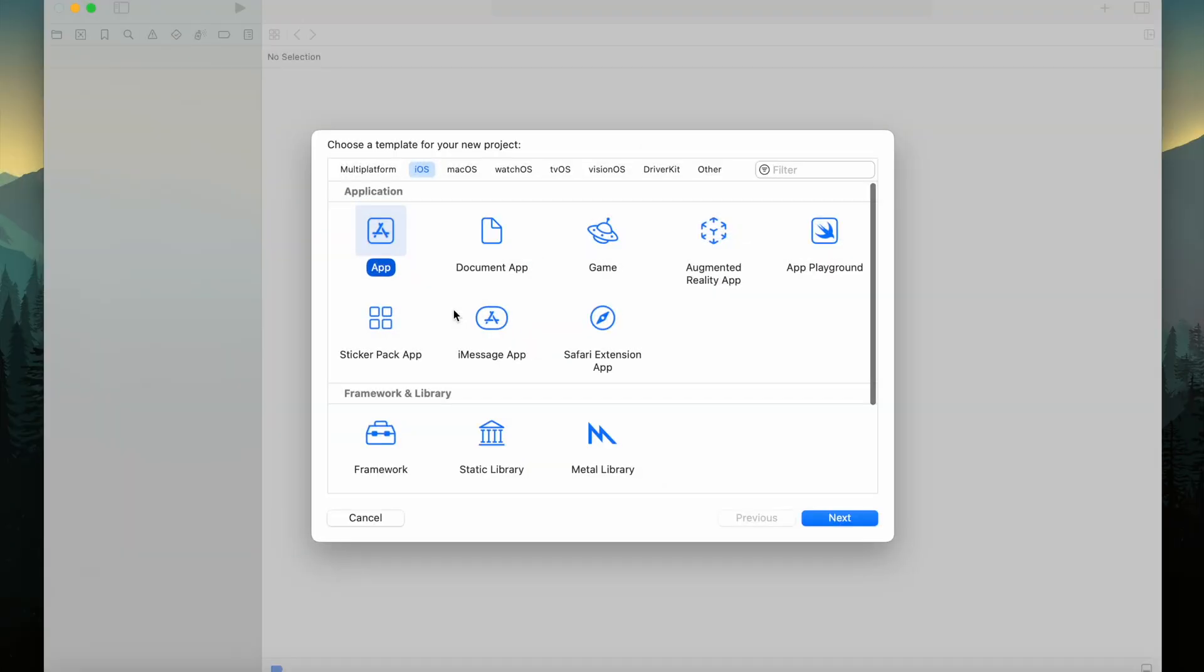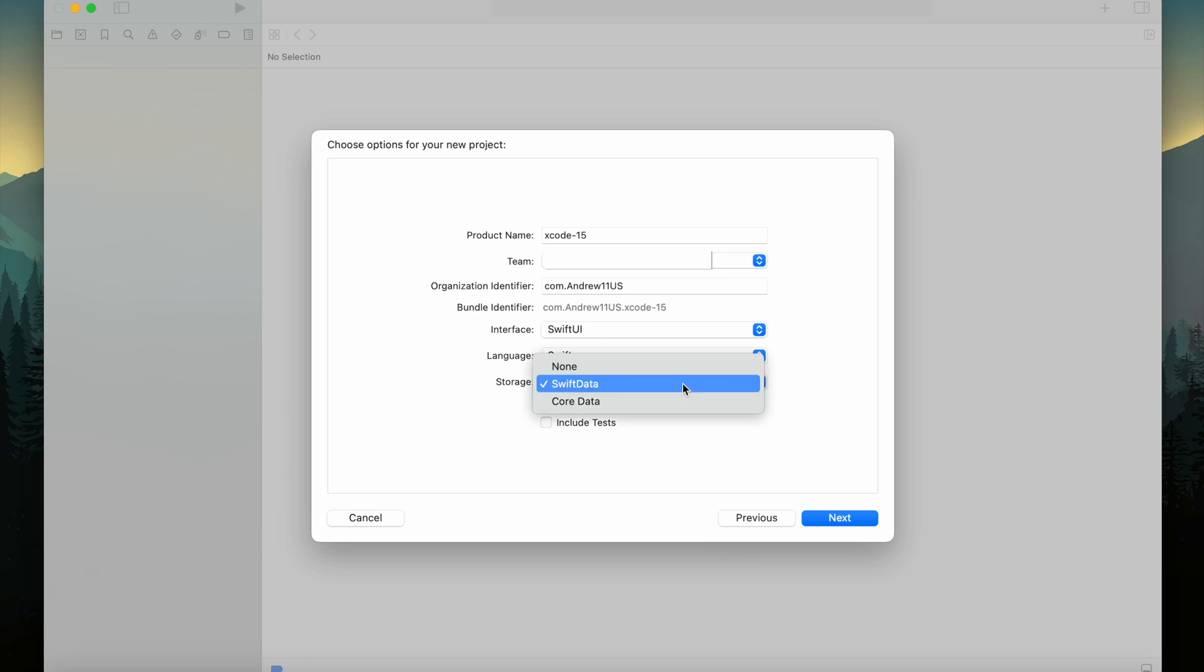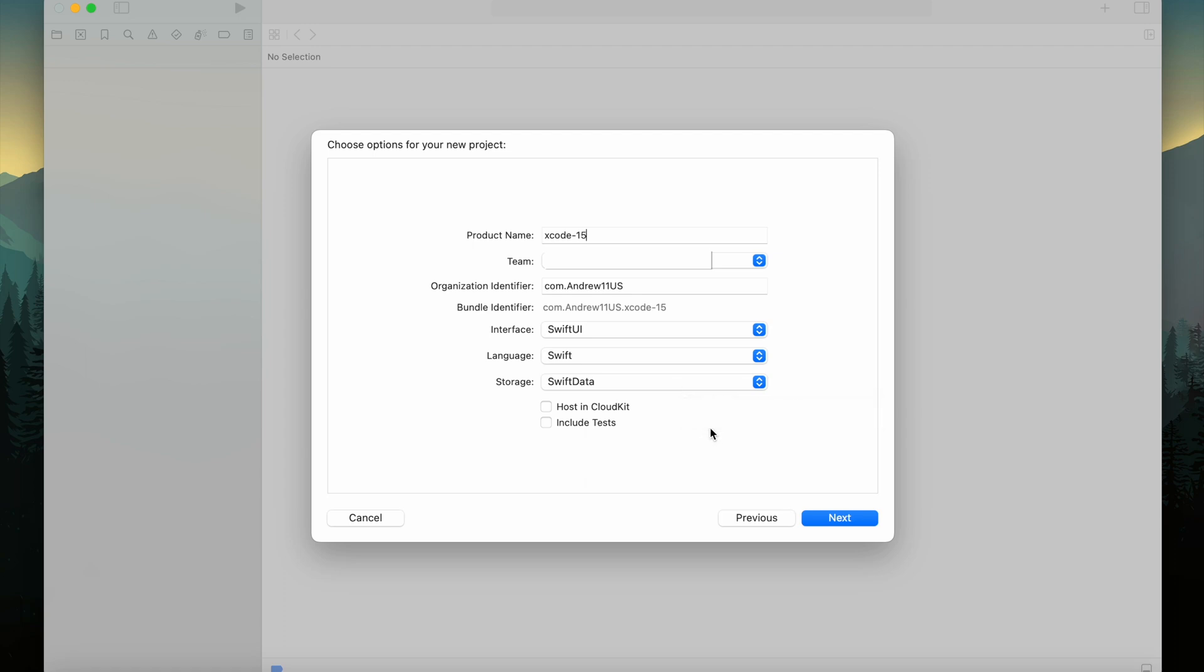SwiftData: When creating your project under storage options, you'll notice a new option called SwiftData. That's a new way of using persistent storage designed to work perfectly with SwiftUI. We'll take a closer look at SwiftData in a future series on this channel.